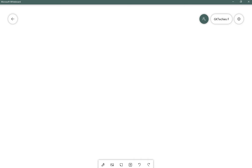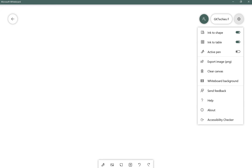But I just want to show you a new tool that I discovered today. If you go to the settings menu at the top in the right corner, there's a new listing that I hadn't noticed before called Whiteboard Background.